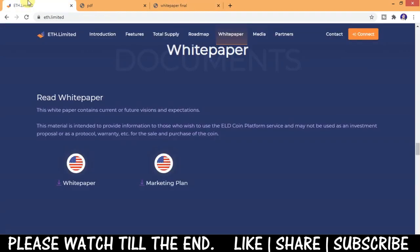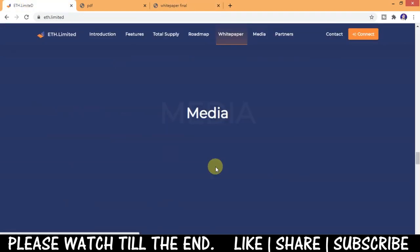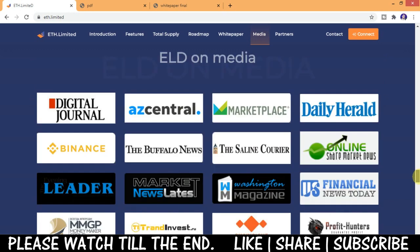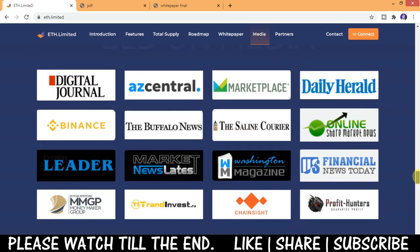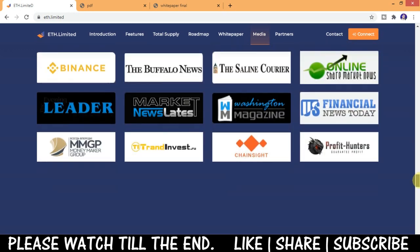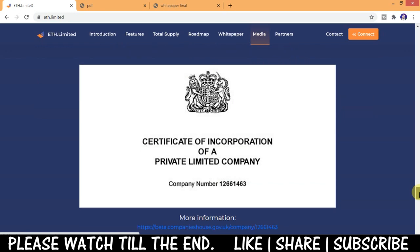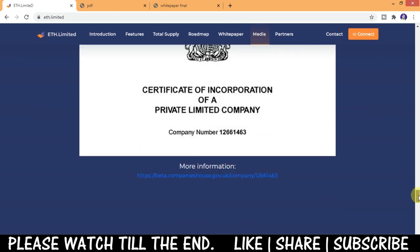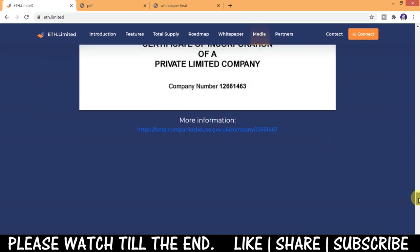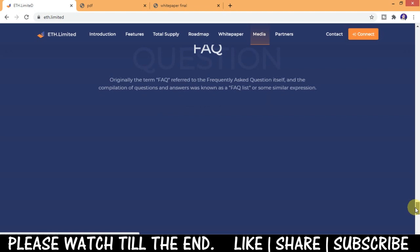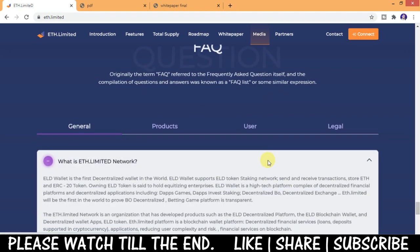Here you can see ELD on media, their media appearances on various platforms. And here's the certificate of the company, private limited company. Frequently asked questions you can read about them here.